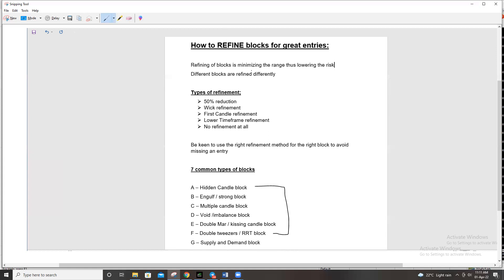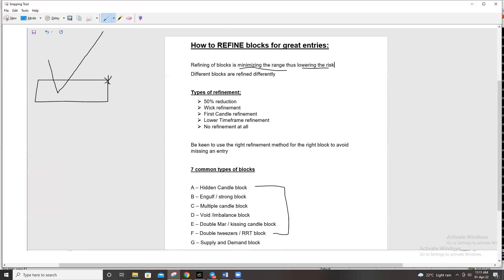Now, how do we refine them? Refinement basically means minimizing the range so that we can lower the risk. Let's say this is my buying block — we expect the market to come back into it and trade away. For a normal block, you'd expect to have an entry at point X and your stop loss at point Y. The distance between X and Y — let's say that is 30 pips. That is your risk. When you get to refinement, you minimize that risk.